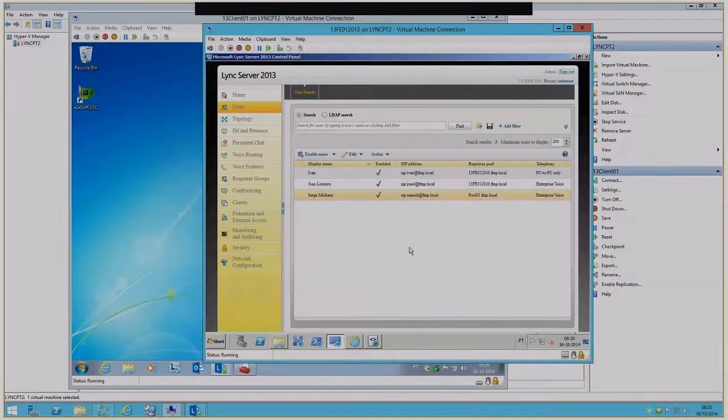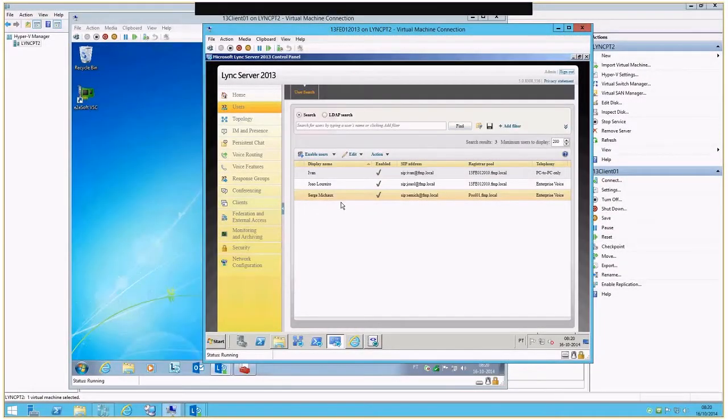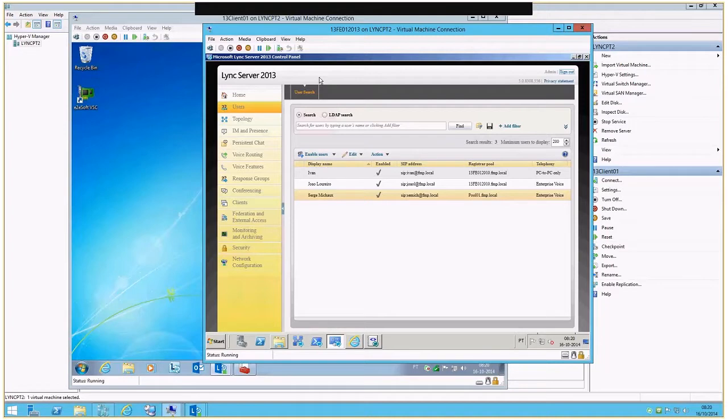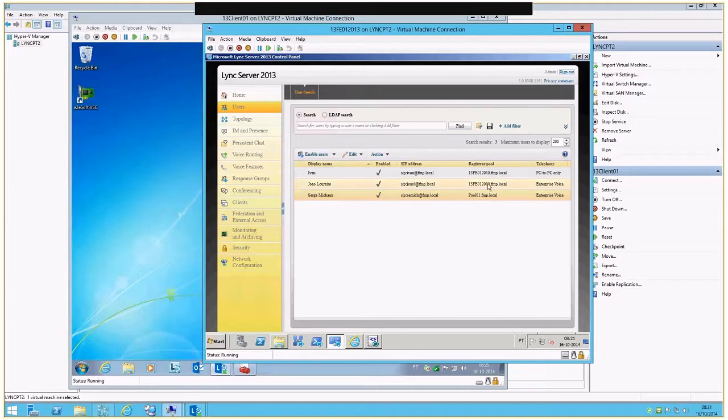Hi, I would like to show you how we normally collect logs in a scenario where a user is not able to talk to another one. For example, here I have three users - one of them is on a Lync 2013 pool and the other one is on a 2010 pool.